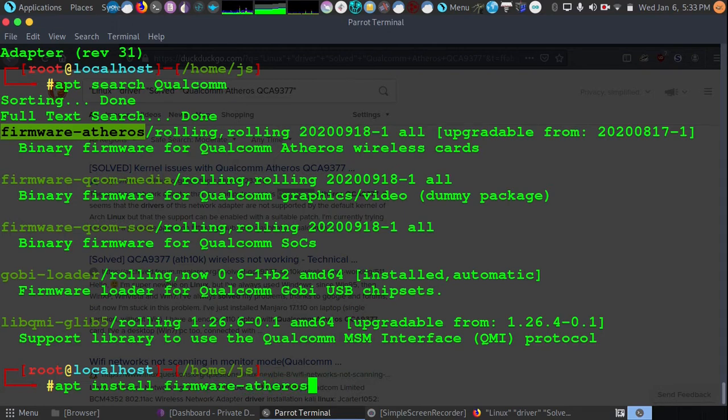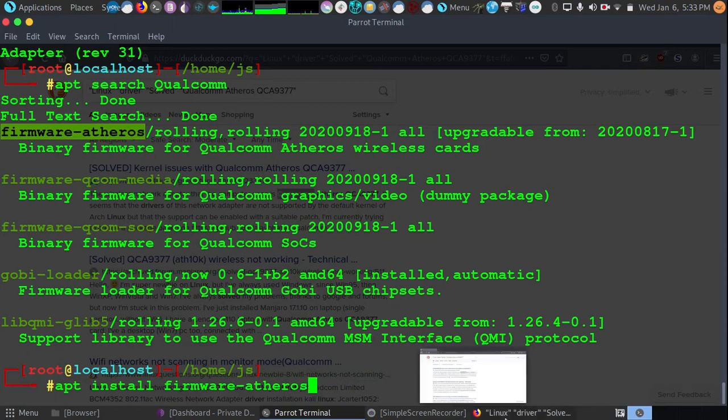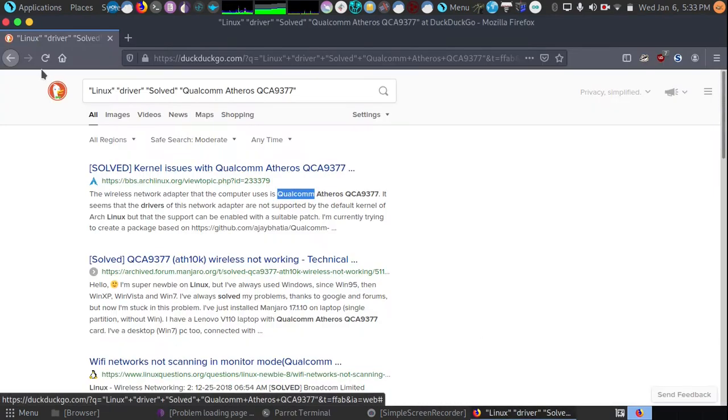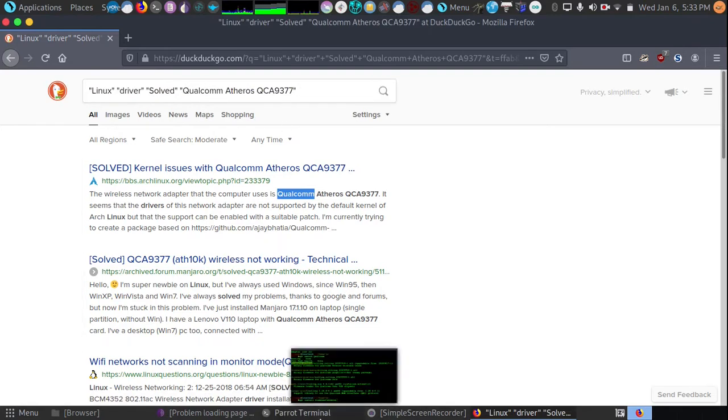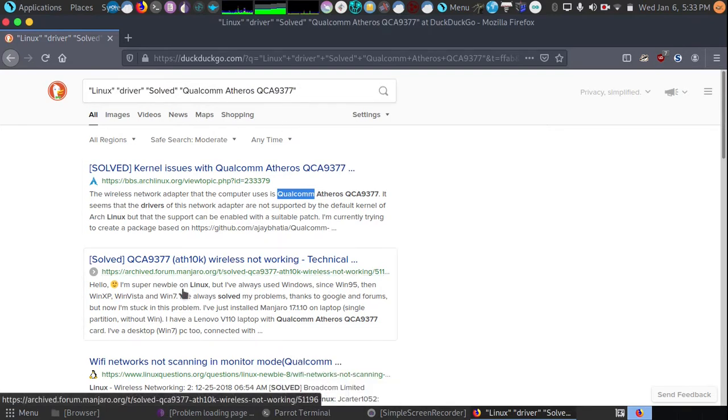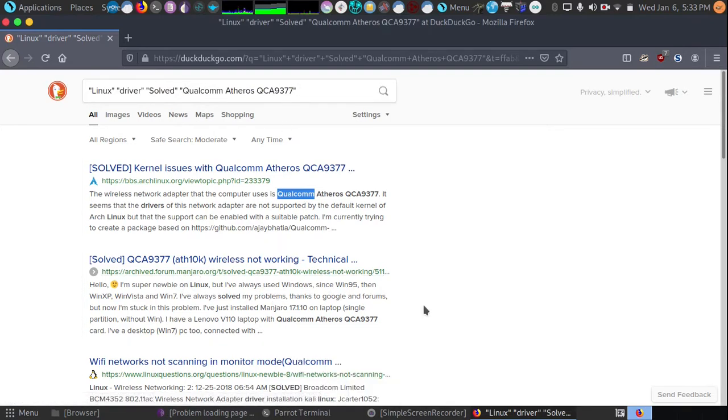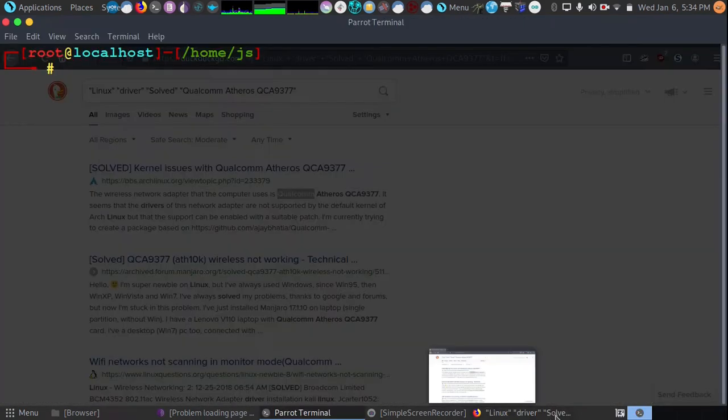If your card's a different name, substitute the search Linux driver solved, and then put your card name that's found in LSPCI or LSUSB or INXI with capital N flag.